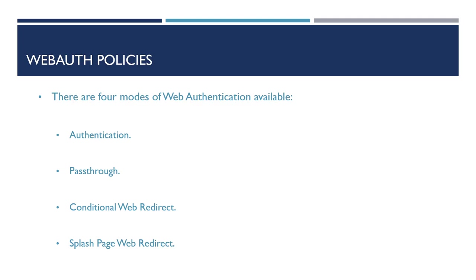Finally, Splash Page Web Redirect. This method is used to redirect the user authenticating to the wireless network to another web page once they've successfully authenticated. This could be that the user is redirected to the company's website once they've authenticated with the WebAuth SSID.